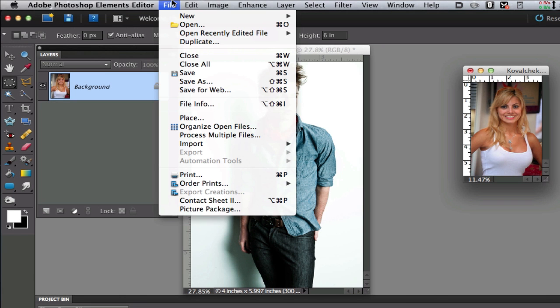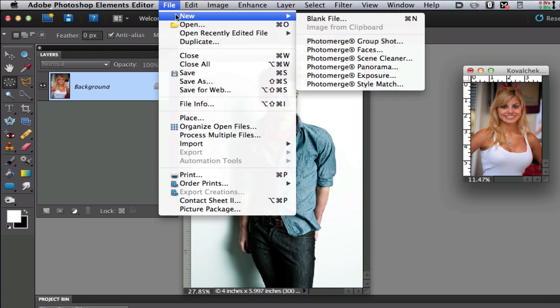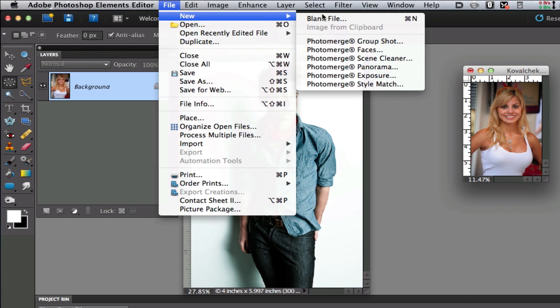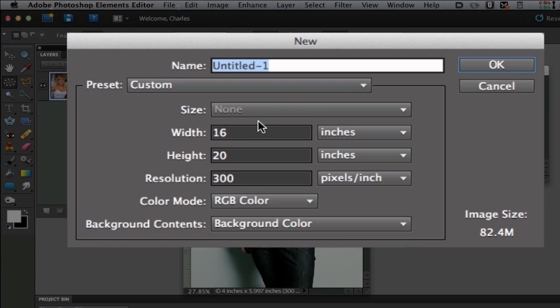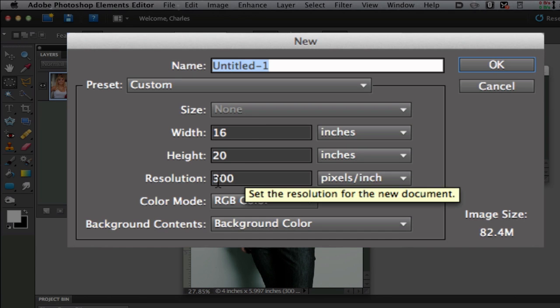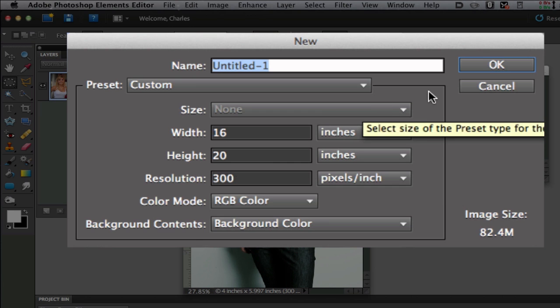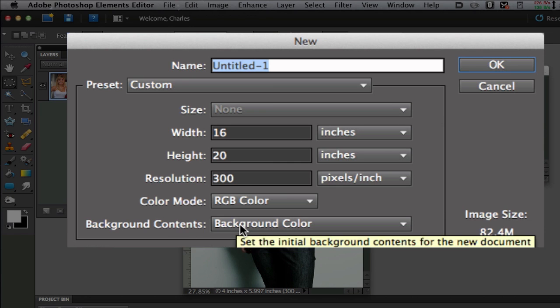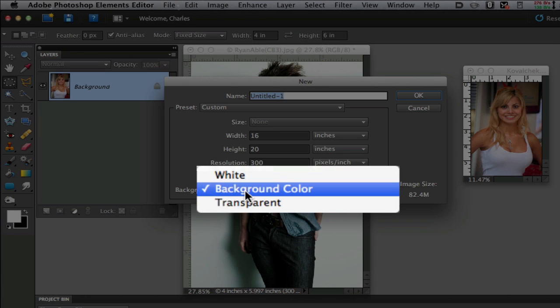The next thing I want to do is go to File New, which is also Command or Control N for a new blank file. I'm going to start mine with a 16 by 20 and make sure I match the resolution, so I'm going to start with 300 pixels per inch right there.